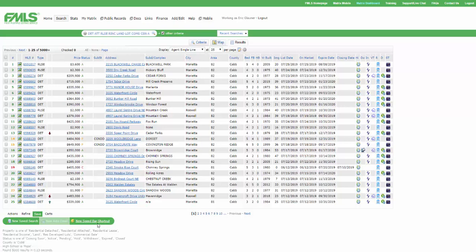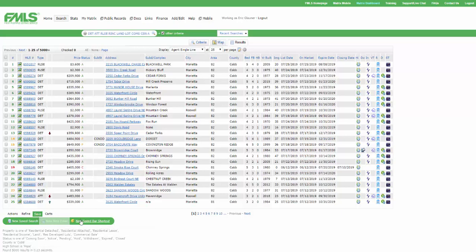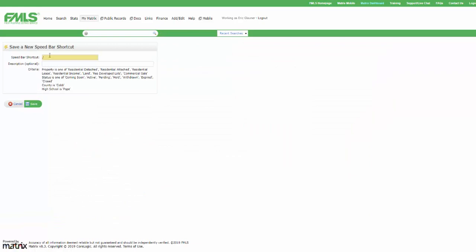All right? So you're usually used to probably coming to Save to do an auto email, right, is normally what you're doing down here. But we're going to go to Save, New Speed Bar Shortcut.